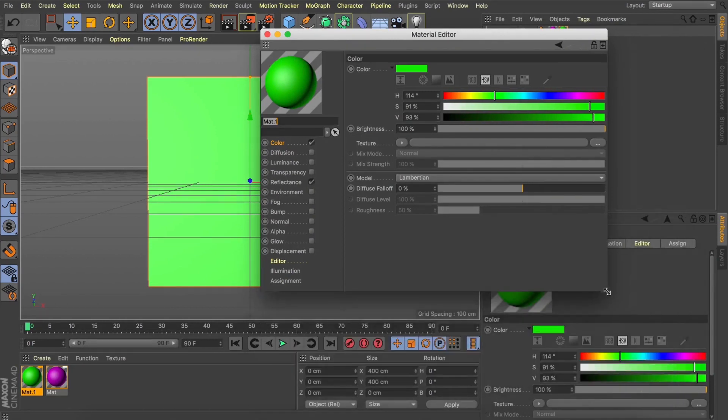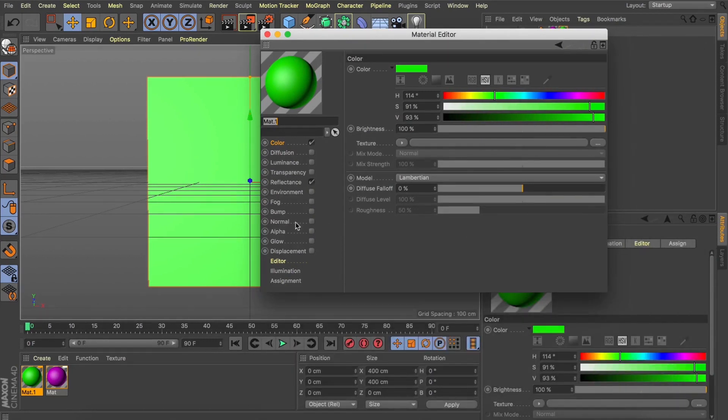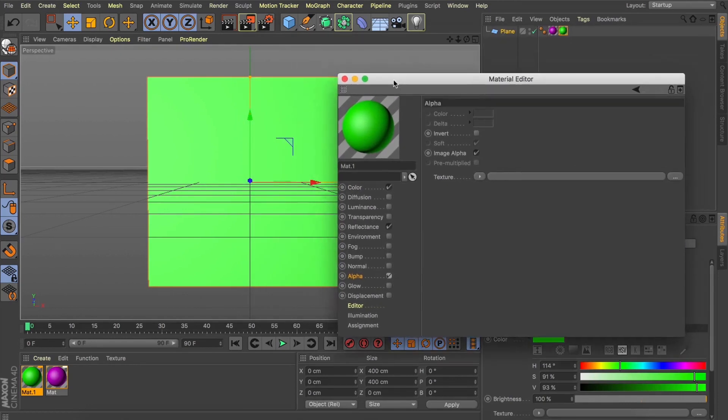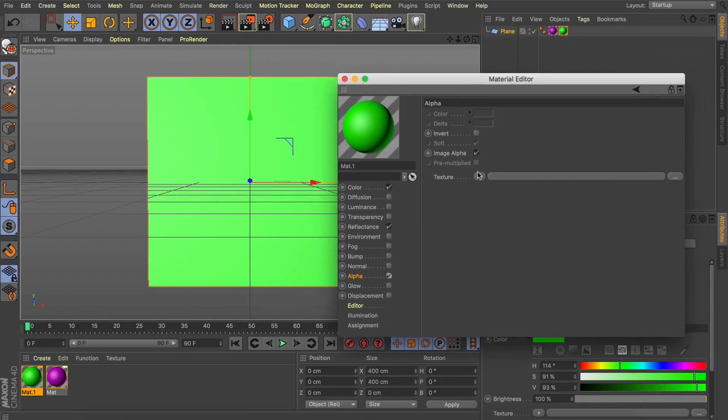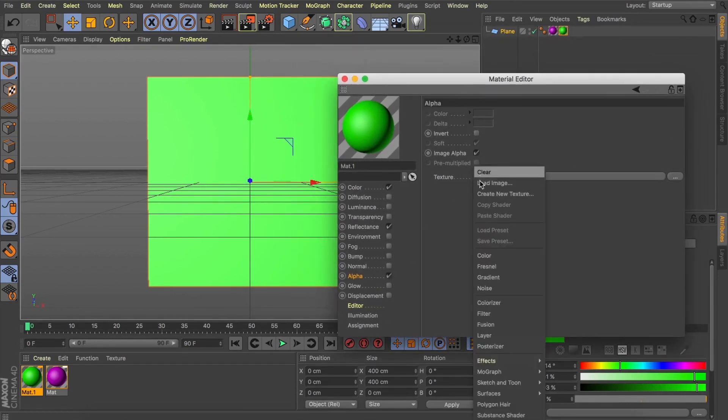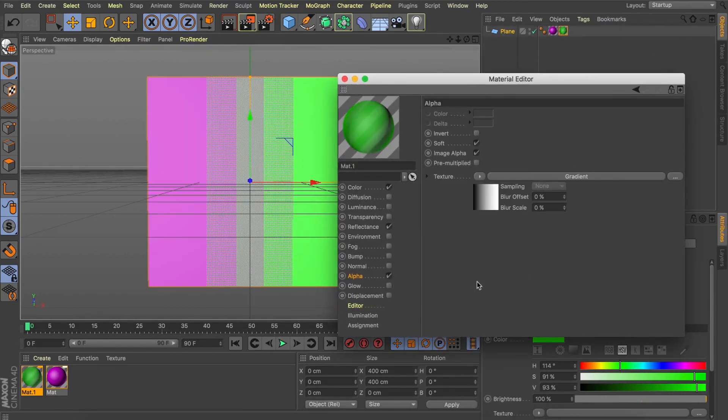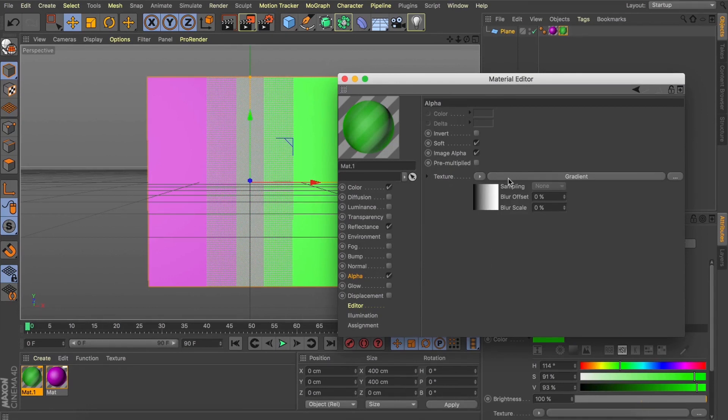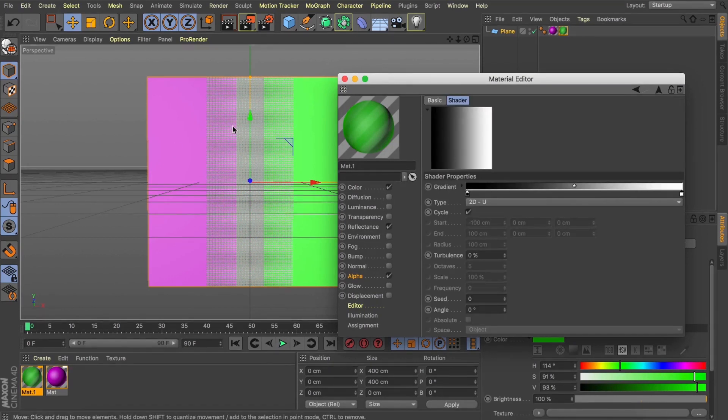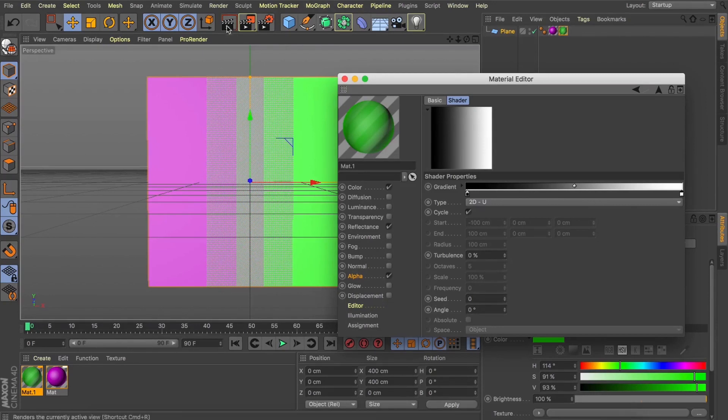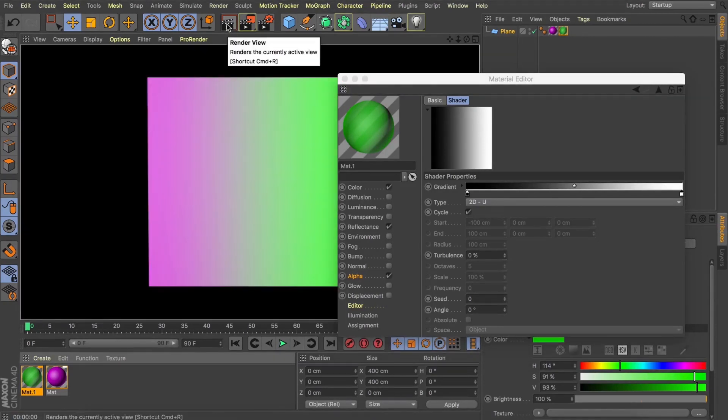So the first thing I'll do is dive into my green material, turn on my alpha tag and give it a gradient into the texture. And you can see what that's instantly done is wherever there's black, it erases our material and shows that purple texture beneath it. So to set up the reveal, we're going to do some real simple keyframe animation.